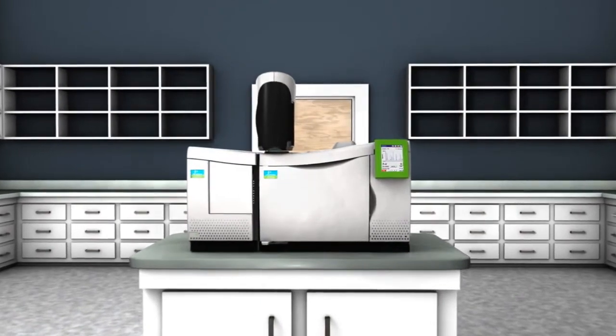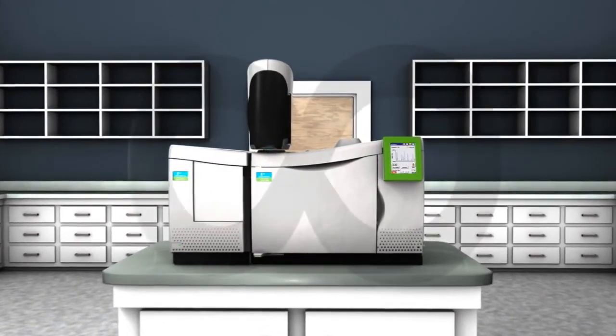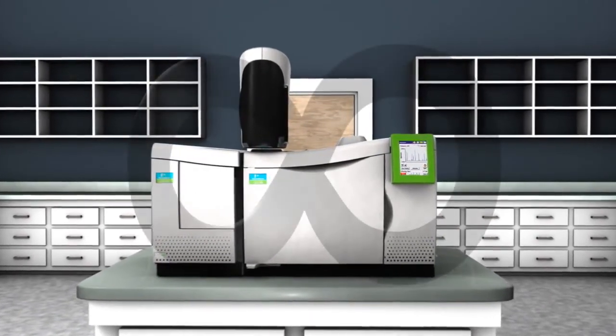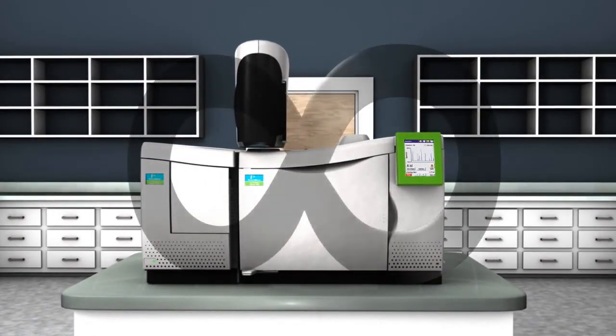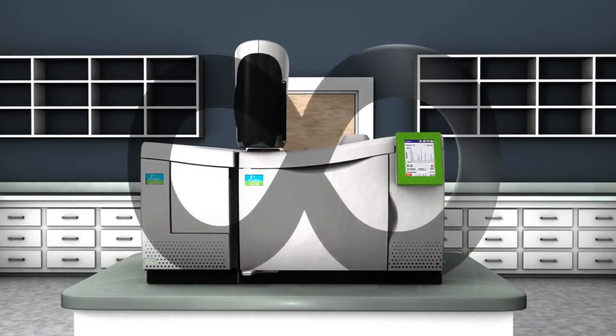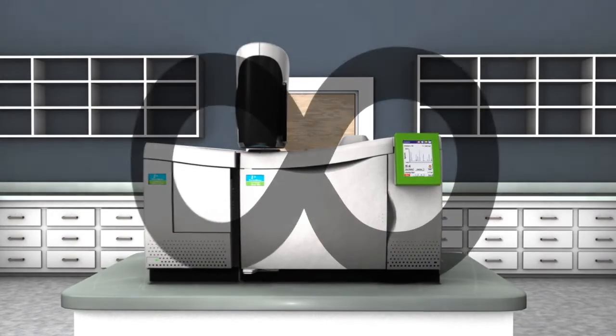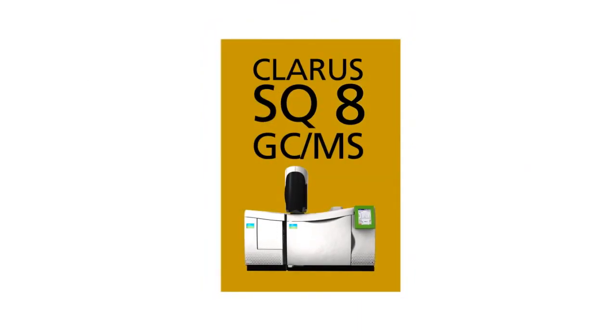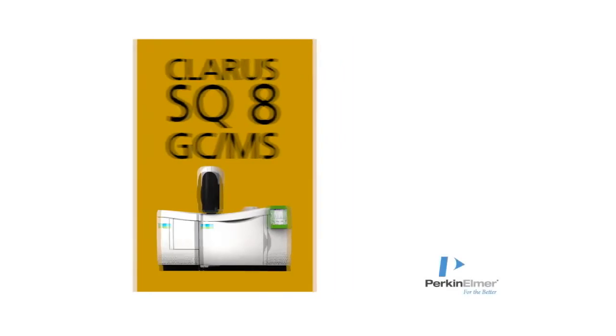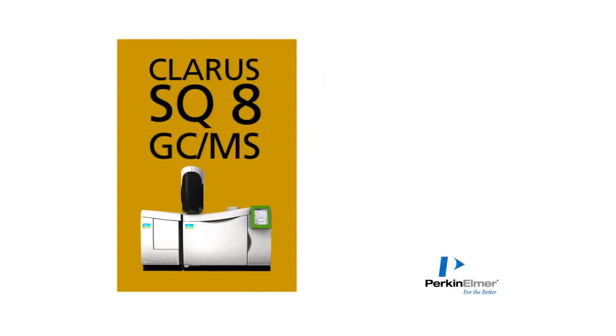Discover the infinite possibilities of an instrument that delivers never-before-seen levels of sensitivity and stability. The CLARIS SQ8 GC-MS from PerkinElmer. The sensitivity and stability you need to succeed.